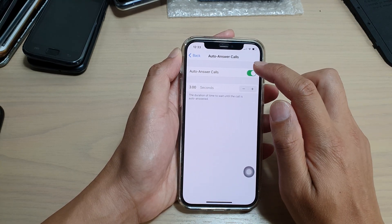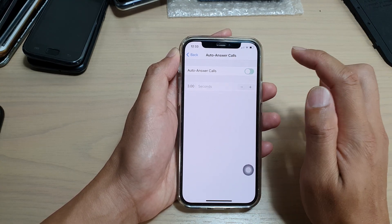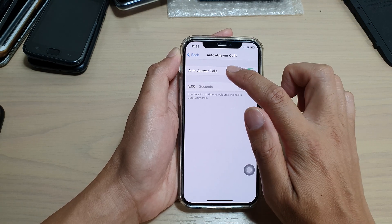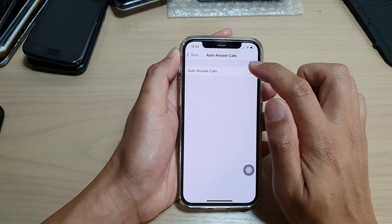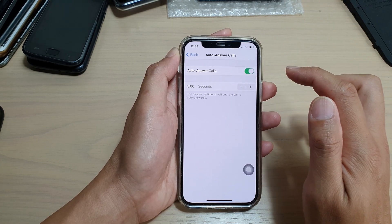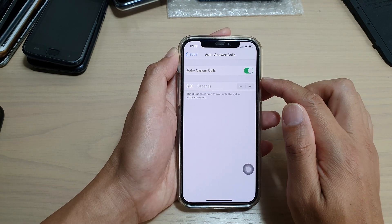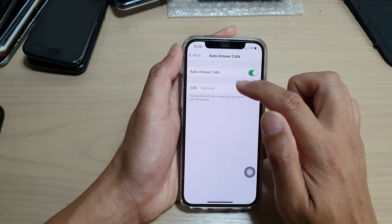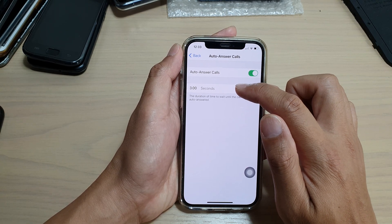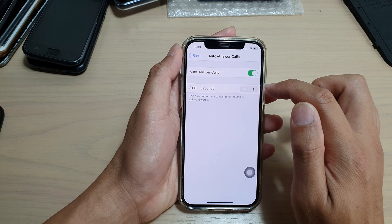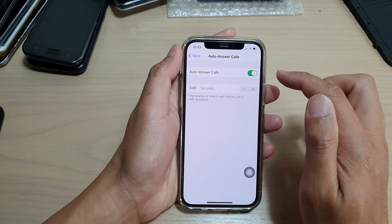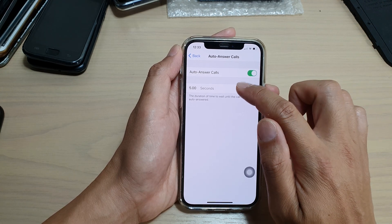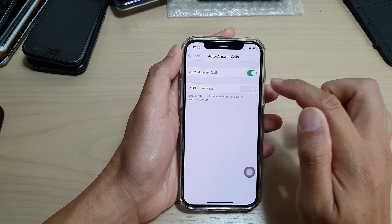At the top here, tap on the switch. Tap on the auto answer code switch to turn on or off. In here, you can also change the number of seconds your phone will wait before it will pick up the code. By default, it is set to 3 seconds.